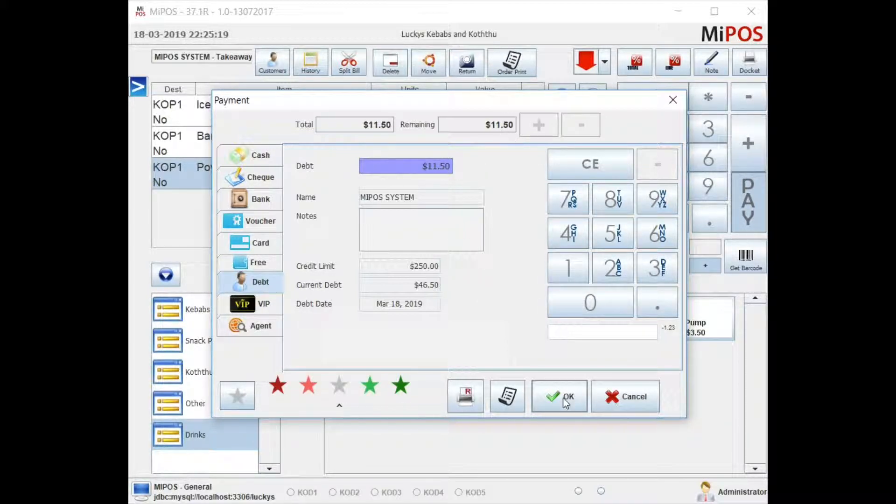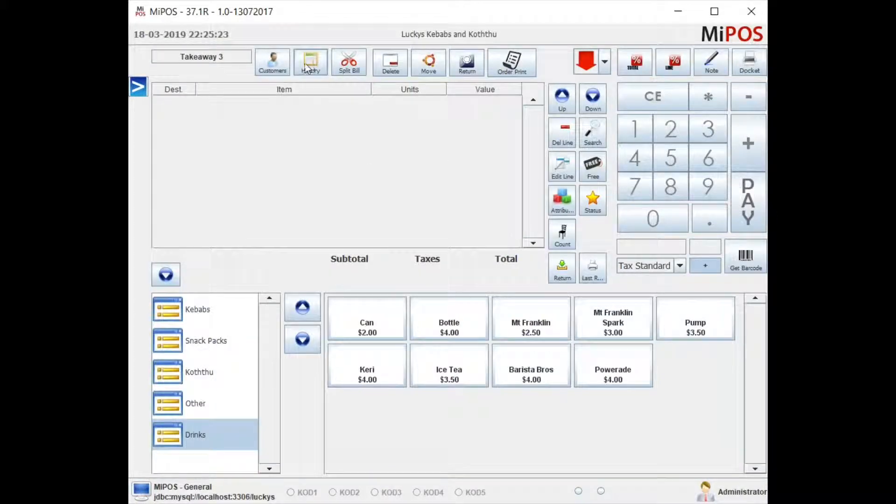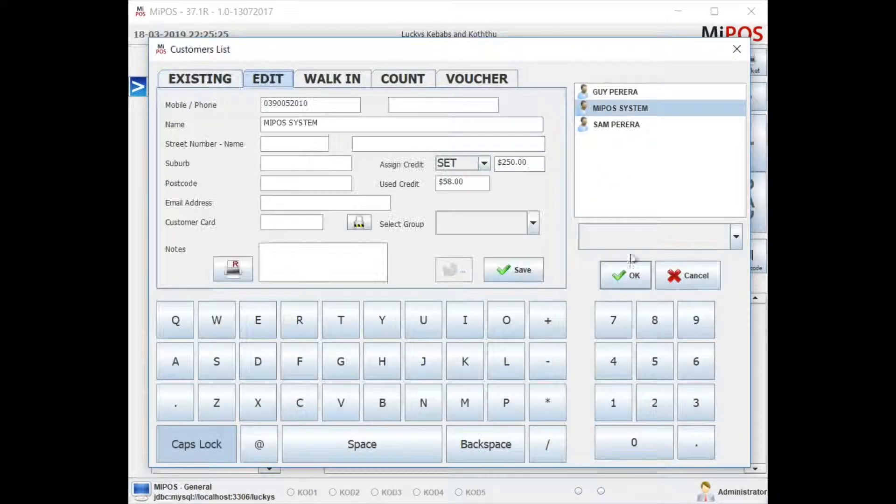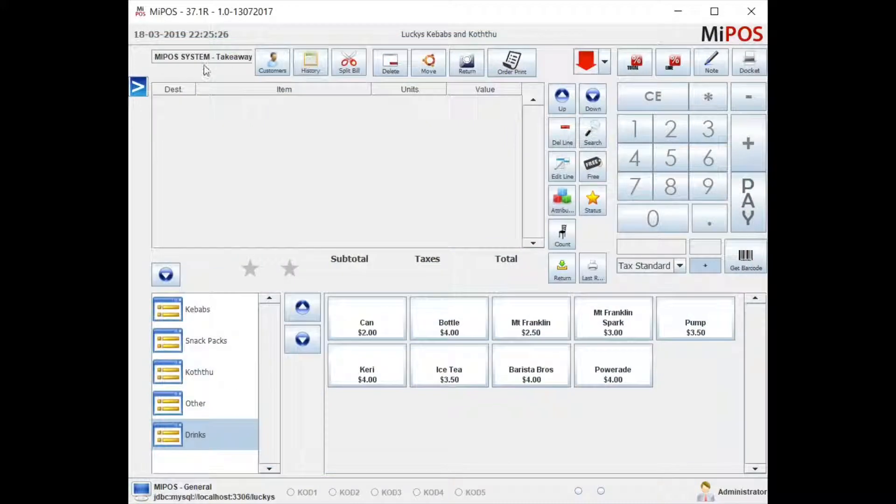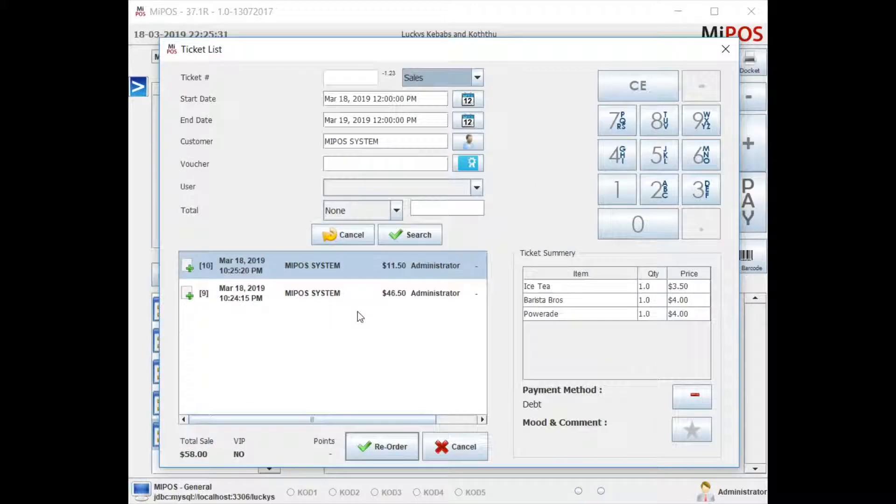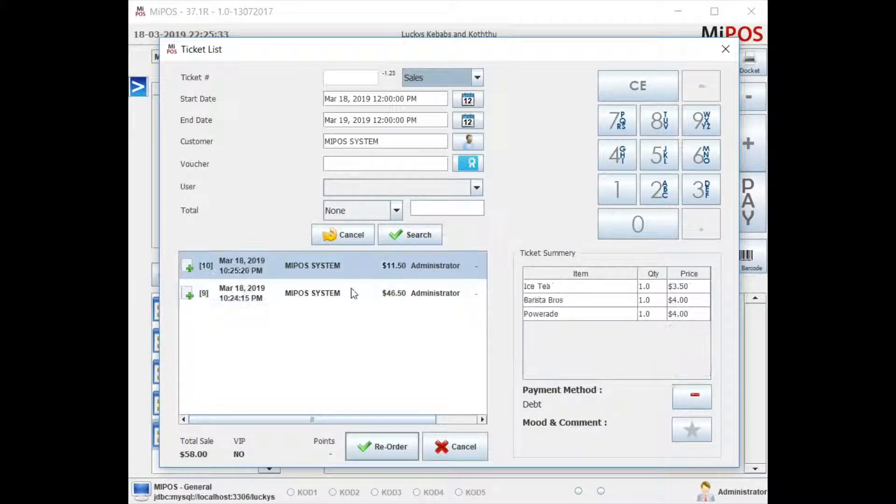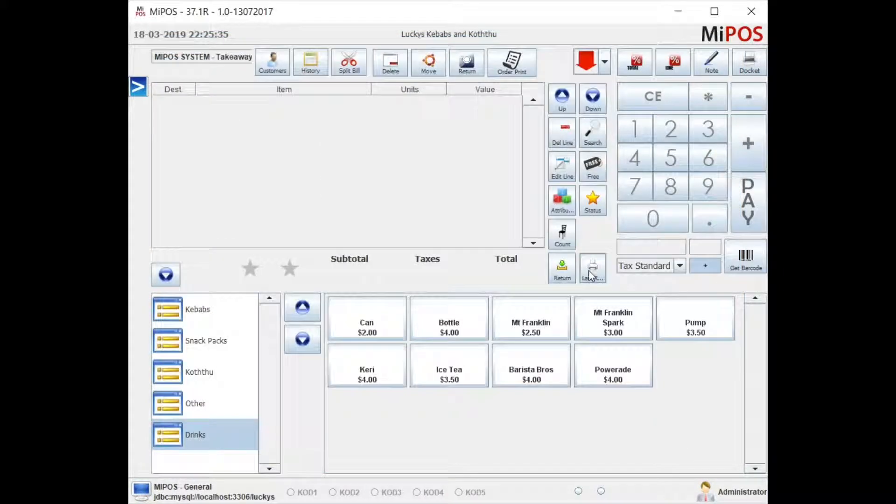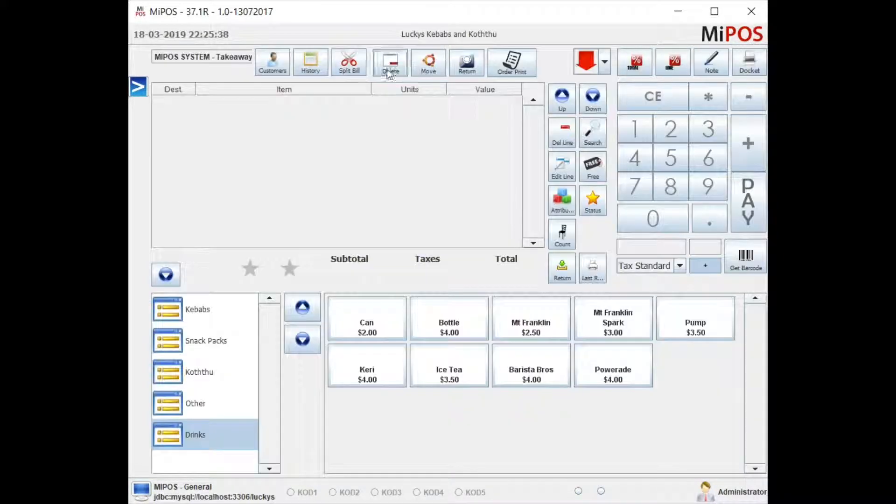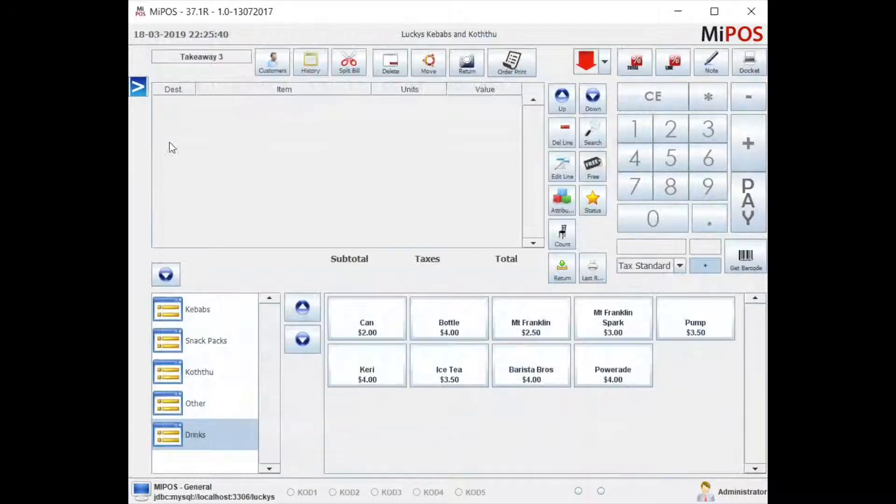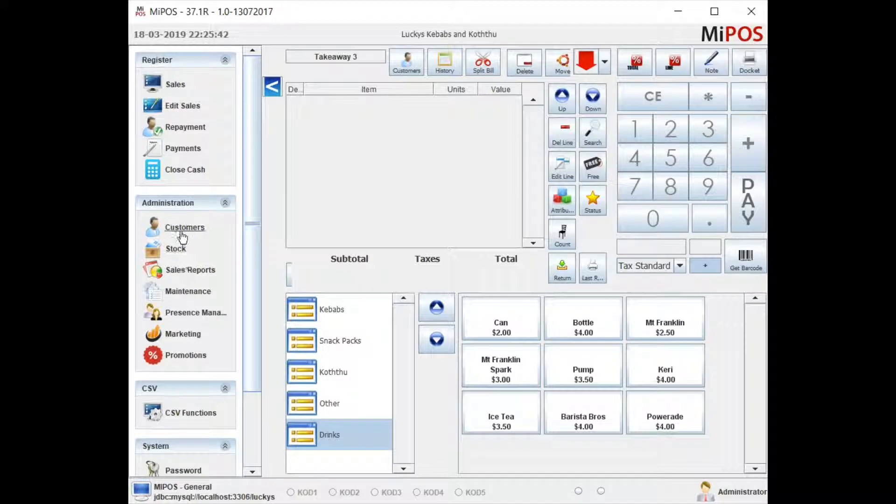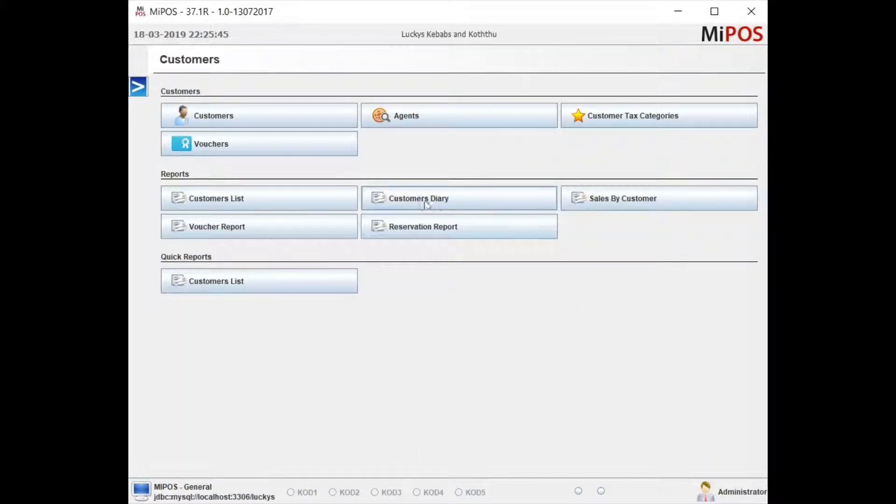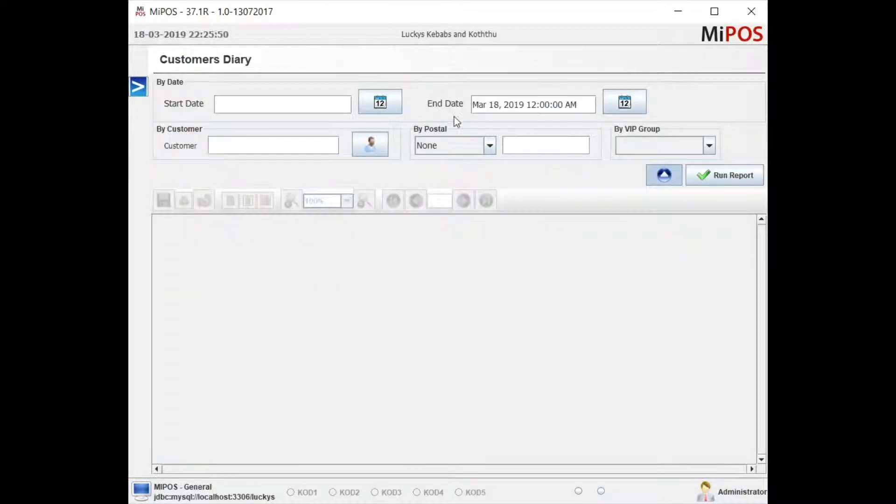Easily you can find, after selecting the customer by going into the history, you can see what sales that you have done against this account. I'm just going to cancel that selection. If you go to customers and then customer diary, you may see a report that you can generate based on the dates that you specify.